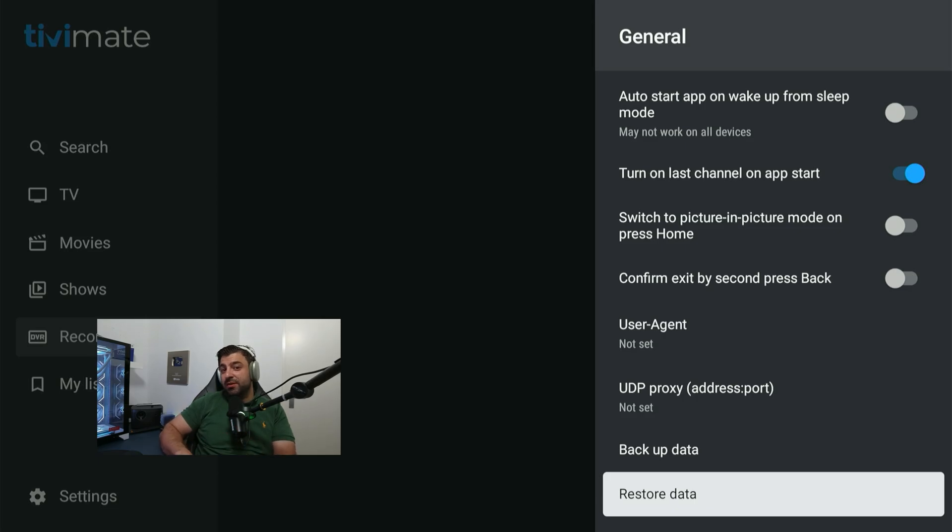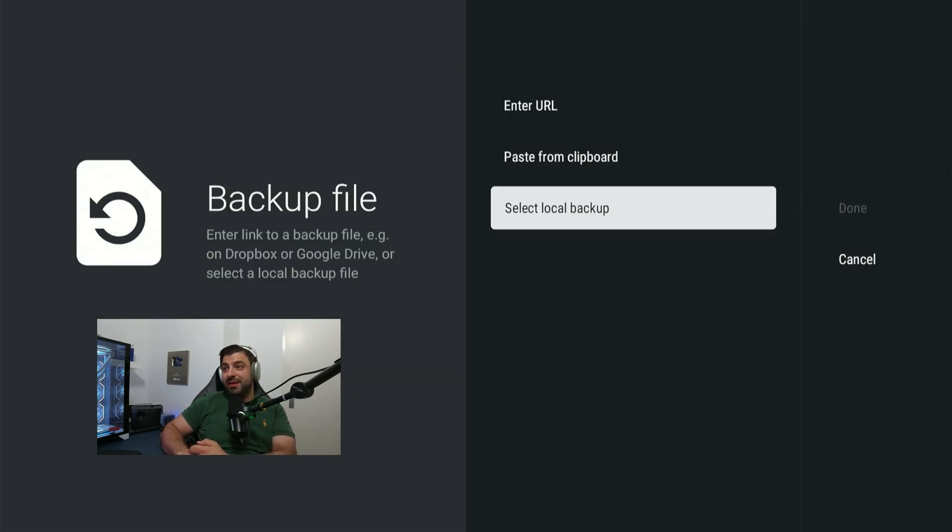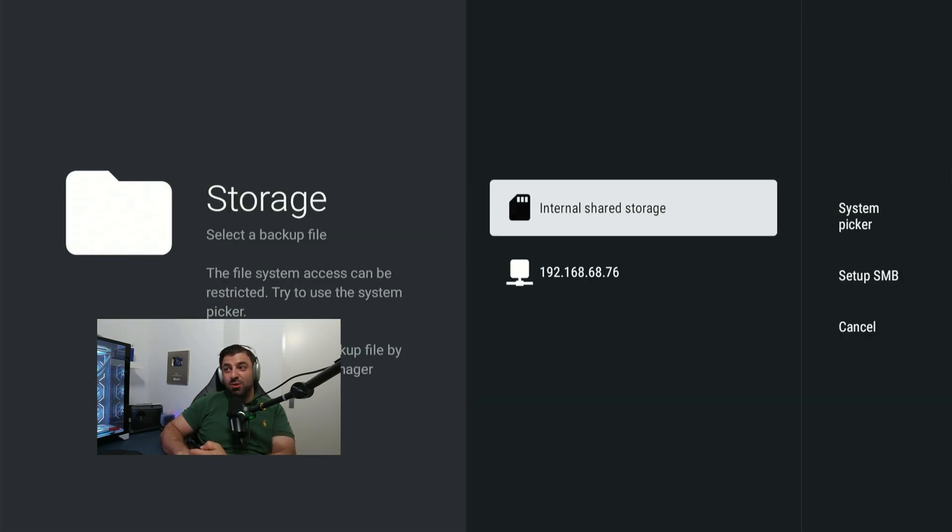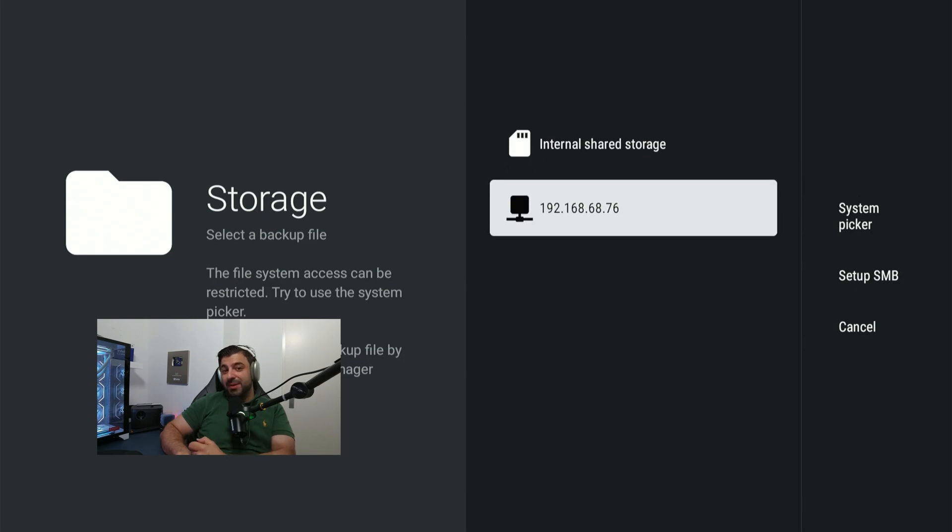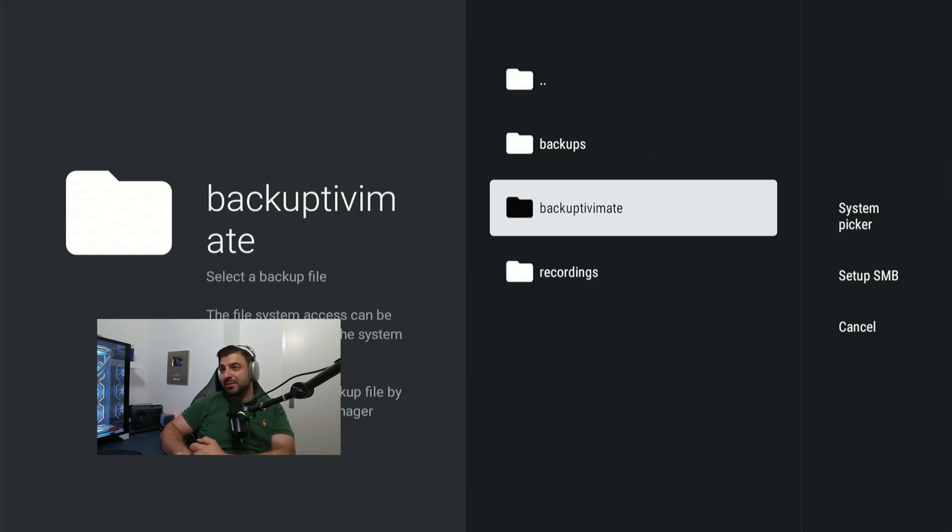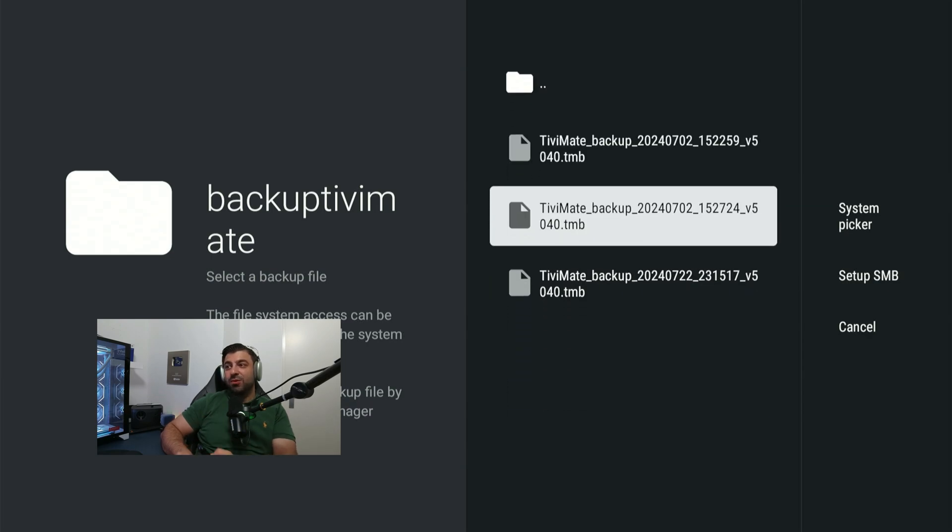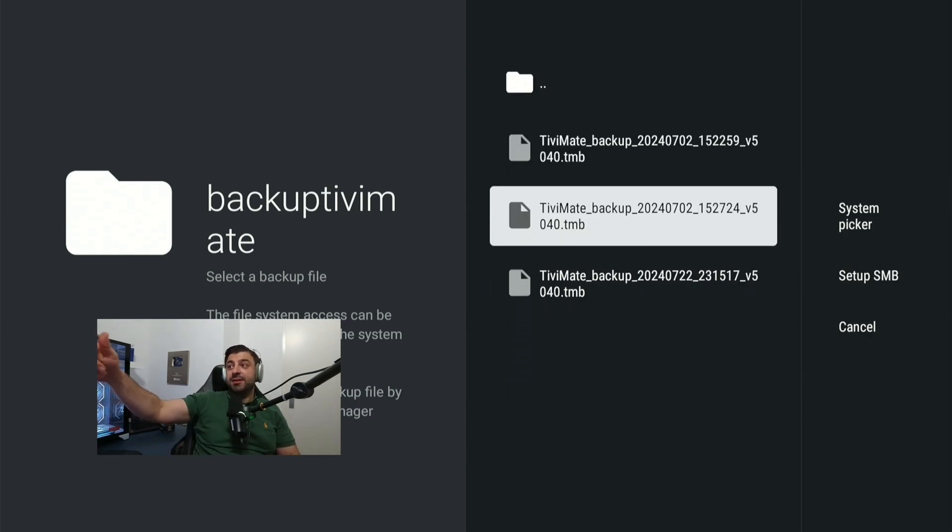Now if you want to restore data on a different device just hit restore data and select from local backup. Select the SMB. Go to the folder you just saved the backup. I think it's this one and here you have all the backups with dates and times. That's how easy it is.